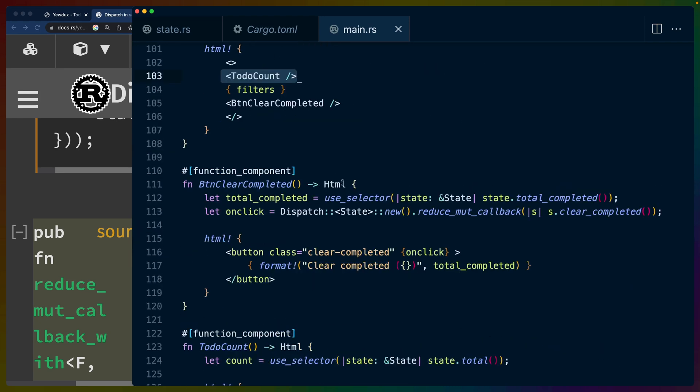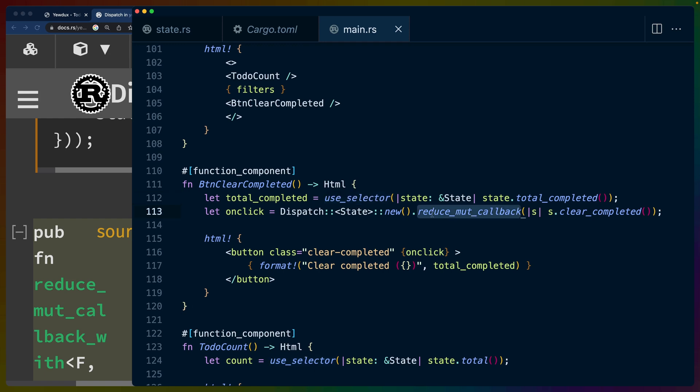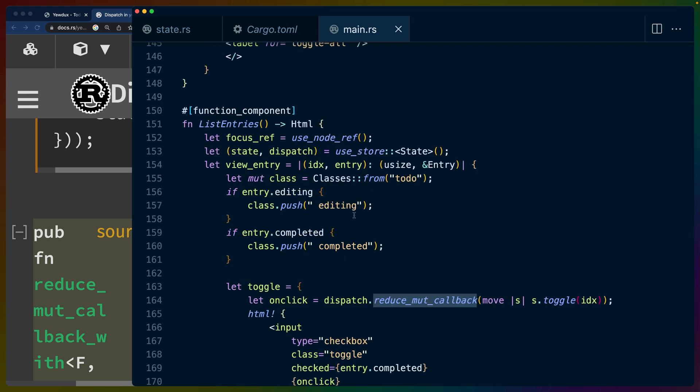And this goes the same way through the entire application. It's basically the same pattern. We get selectors to grab the data that we want. And we get these reduce functions to define callbacks that we can use to modify the state. And then we attach those to event handlers. They call the callbacks. The callbacks modify the state. The components that need to re-render, re-render because of the selector logic. And this just repeats over and over and over.